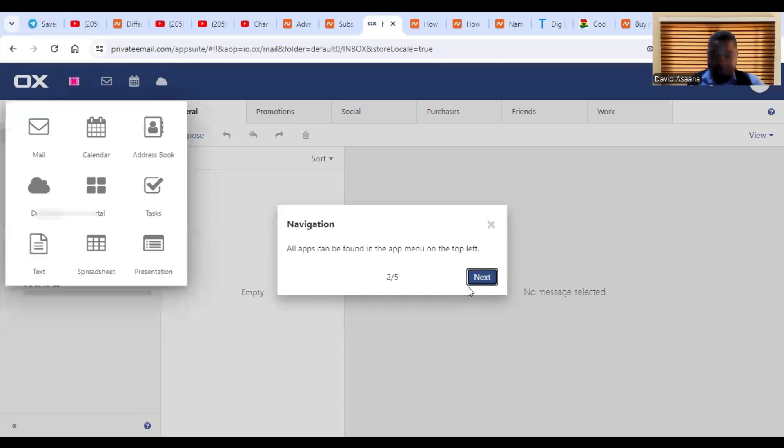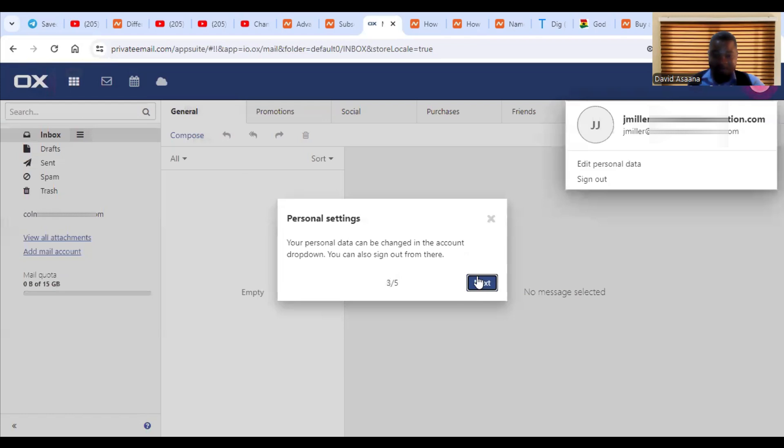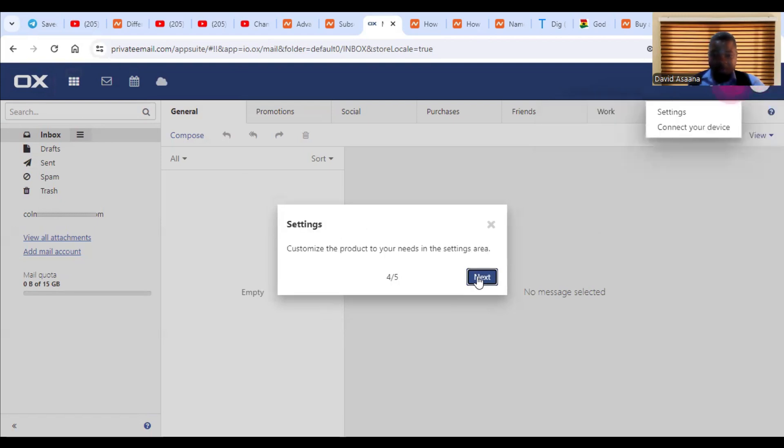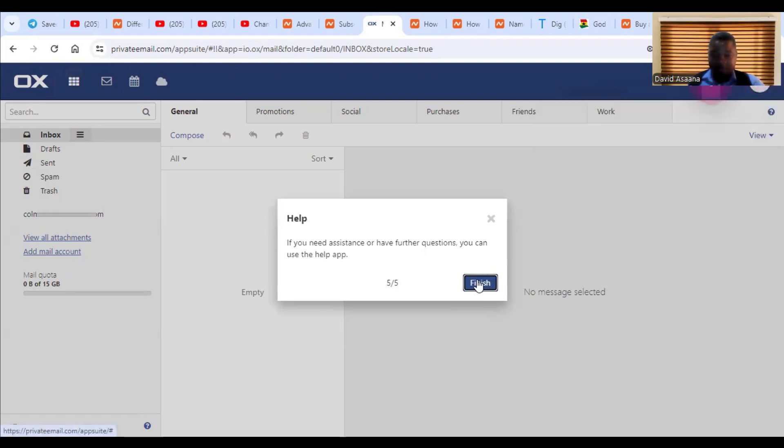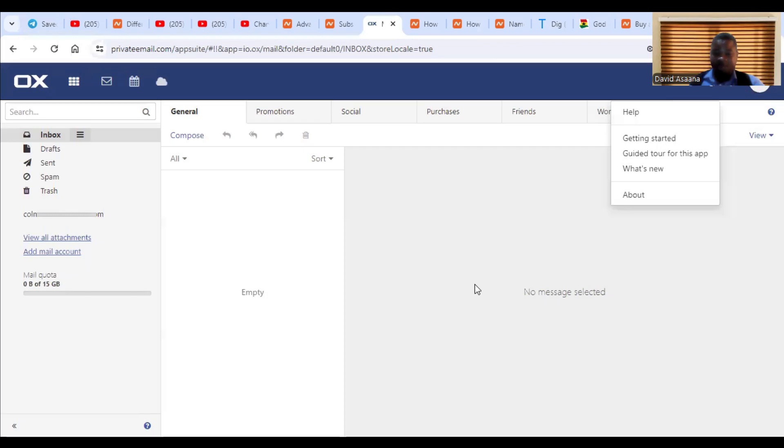Welcome to private email. Giving you all the apps in one place, a calendar, the mail, other things that you may need. Personal, personal settings, your personal data can be changed in the account drop down menu and then all that. So we finished, or you can even close it. It's not a must to go through it. So we have logged into our mail.